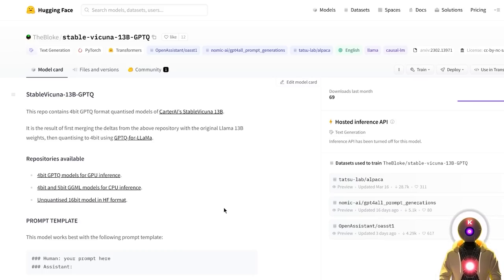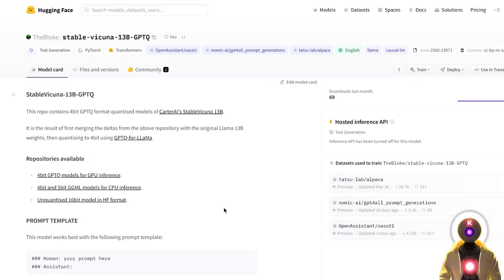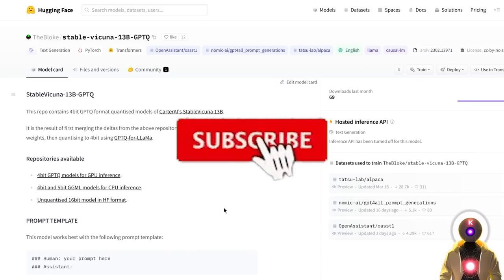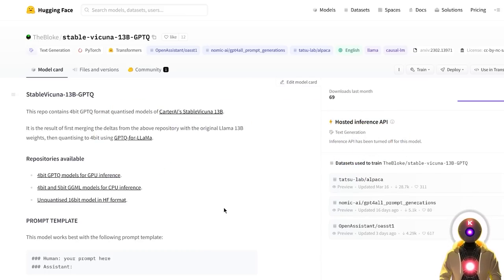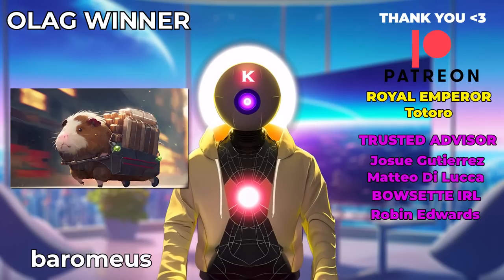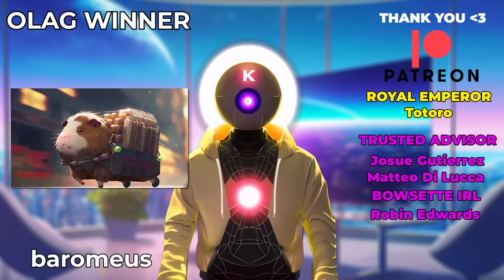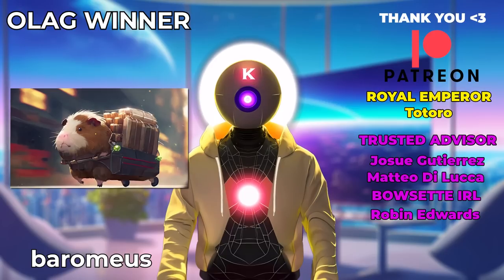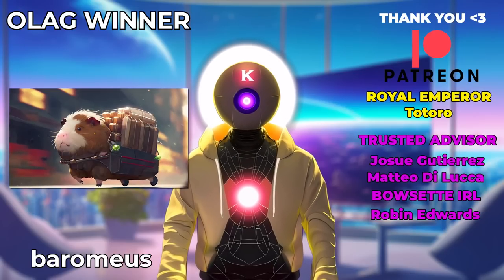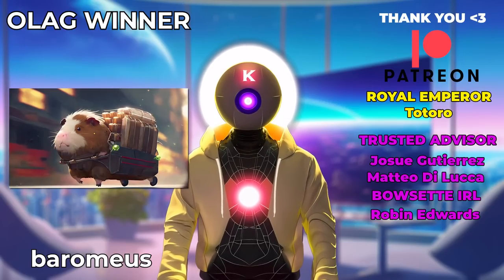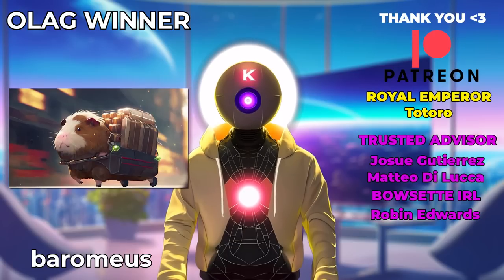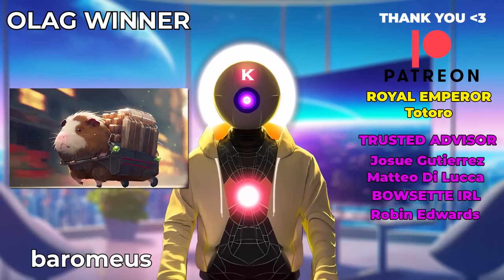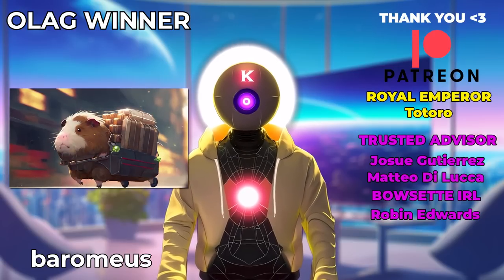So yeah, there you go, if you need a new, better version of Vicuña, definitely give Stable Vicuña a try. Although personally, I'm really hoping for a new 13 billion parameters uncensored Vicuña model, which could actually come sooner than later. So definitely subscribe to my channel to not miss this out. And there we are folks, thank you guys so much for watching, don't forget to subscribe and smash the like button for the YouTube algorithm. Thank you also so much to my Patreon supporters for supporting my videos, you guys are absolutely awesome. Thank you so much and I'll see you guys next time, bye bye!